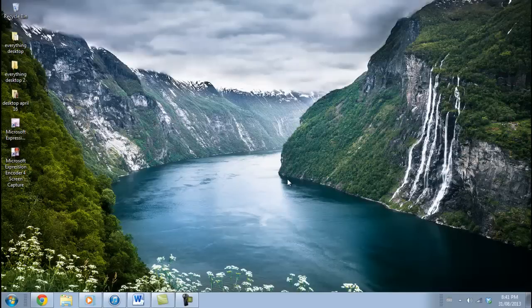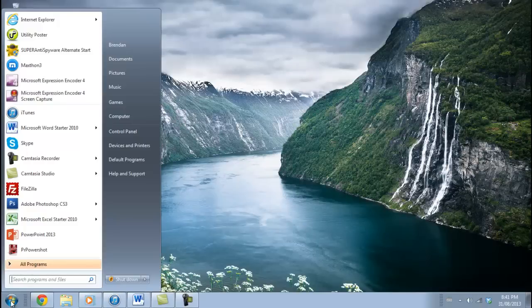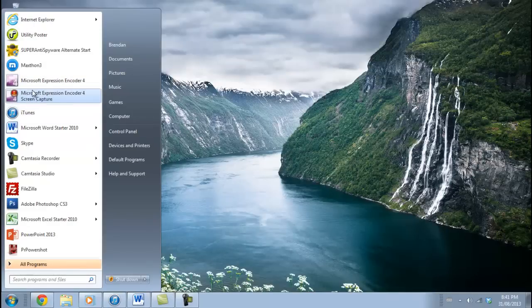After you finish the download process, you'll be able to find the programs in your start menu at the bottom left of your screen. You've actually downloaded two programs and they both look very similar. The visual difference is that the recording program has a red dot on it — that's the one I want you to click on right now.